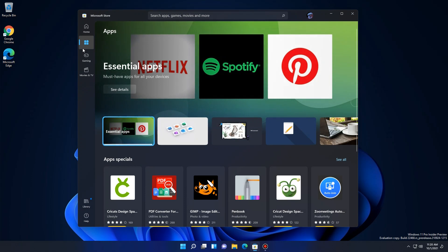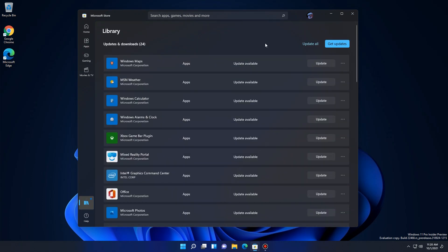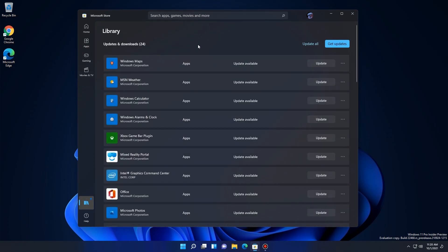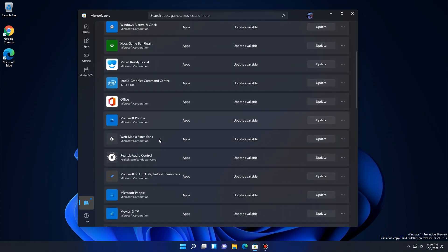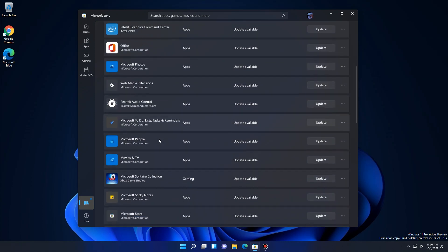If by any chance you go ahead and install something, just go back to your store, go down to library down there, scroll down this list till you find it, and uninstall it from there.